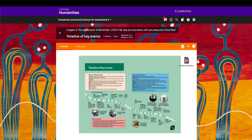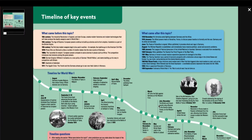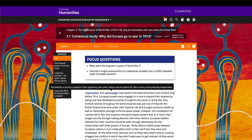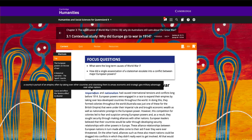The timeline of key events can be viewed at full screen and includes what came before this topic and what came after for extra context. Roll-over glossary definitions are available throughout.